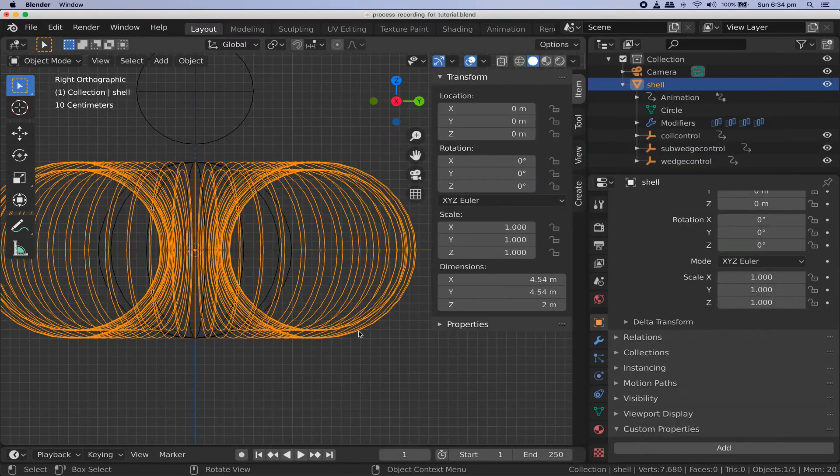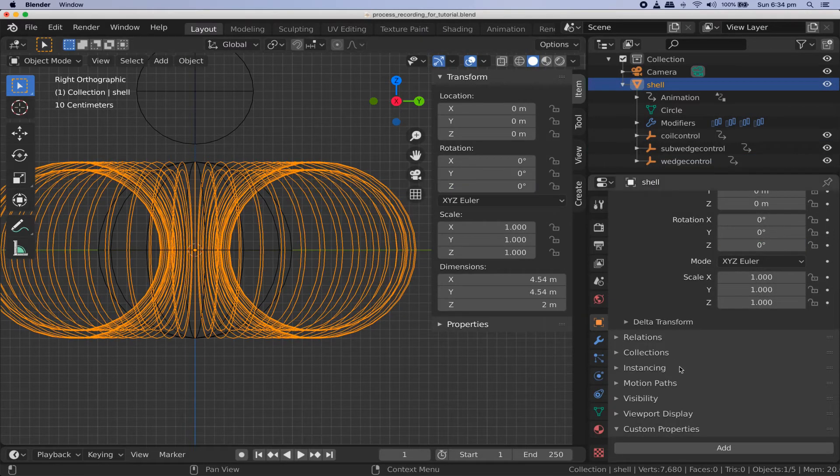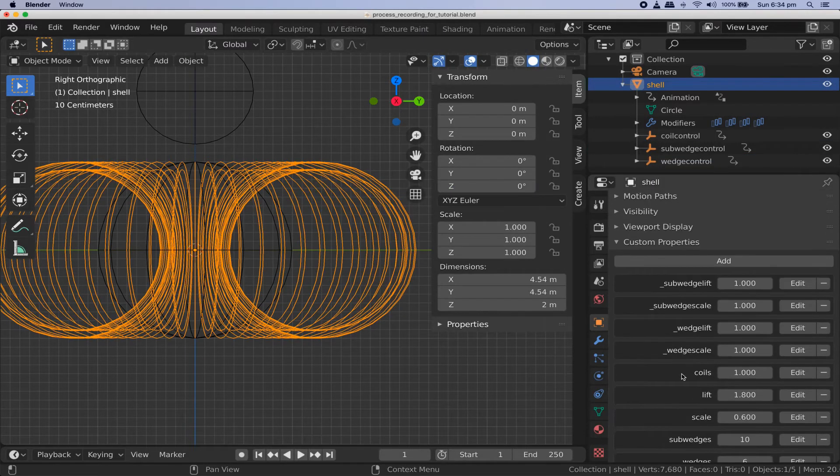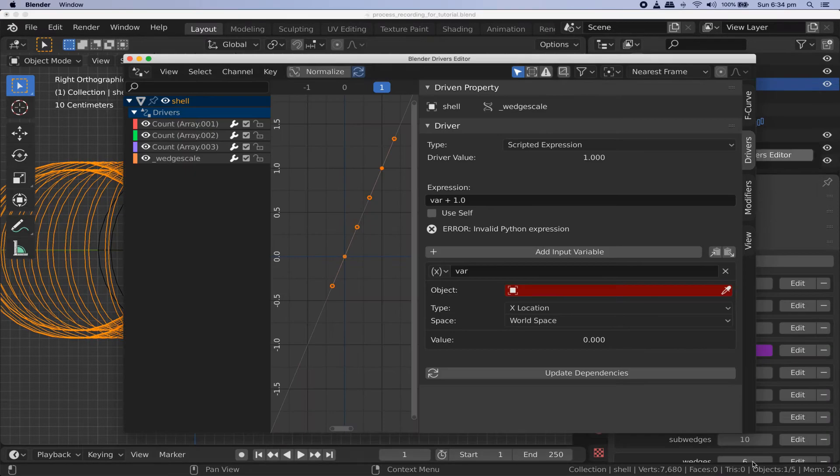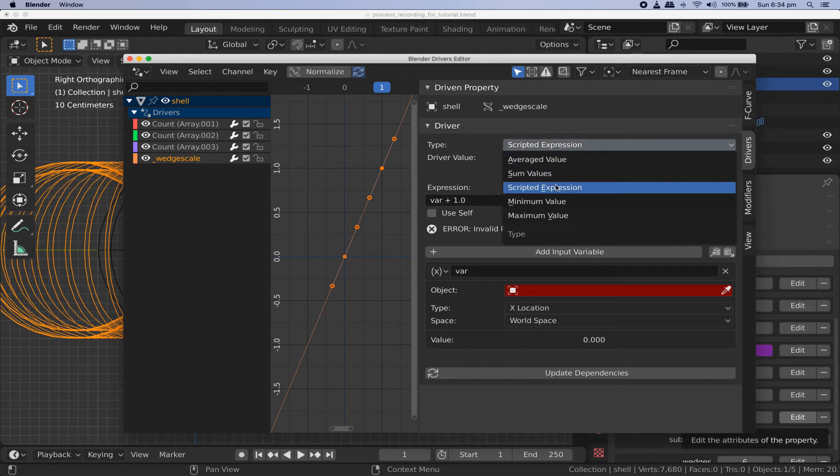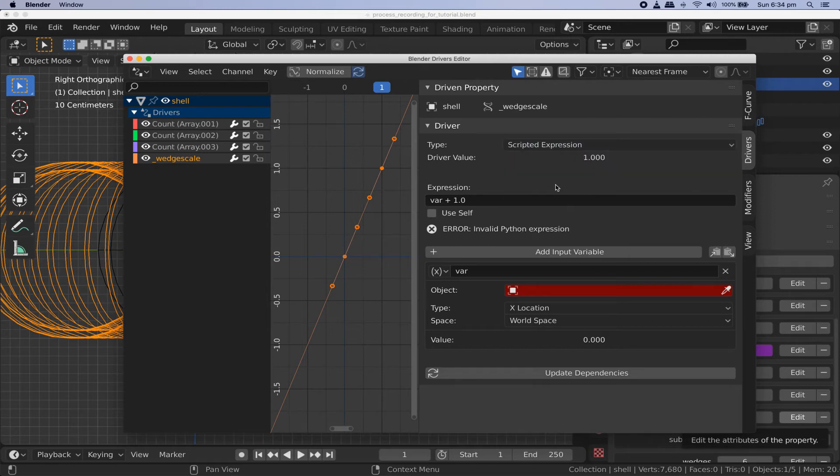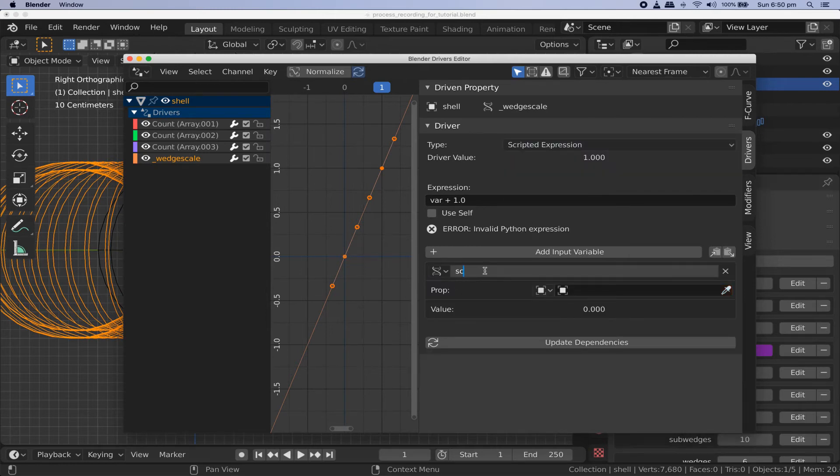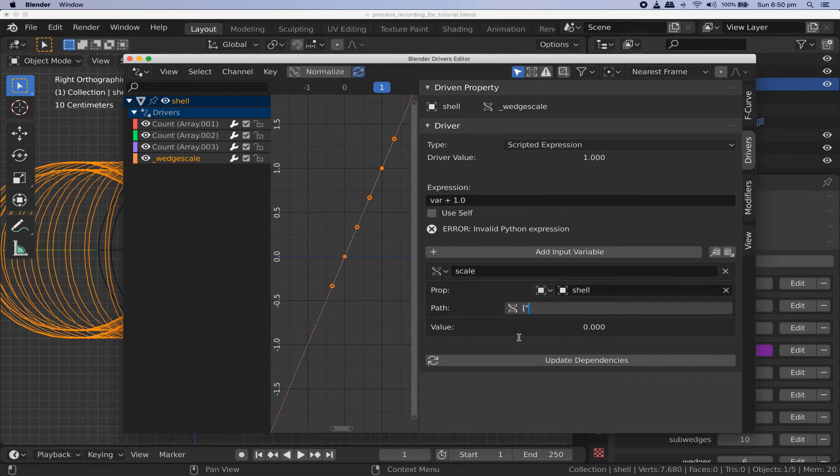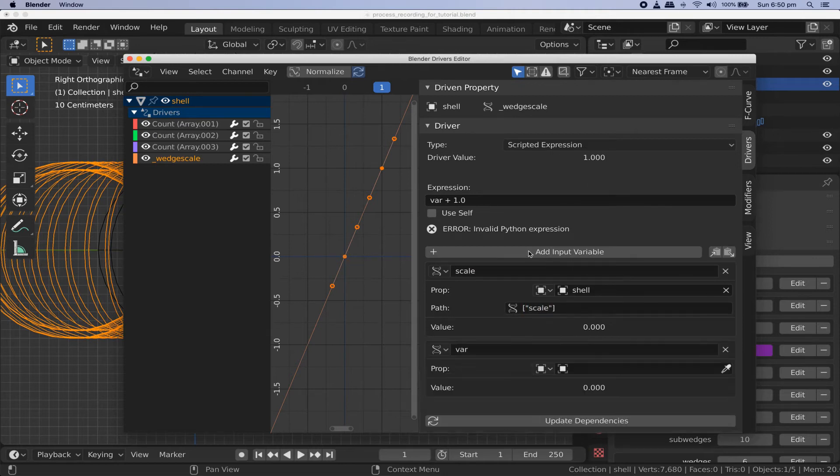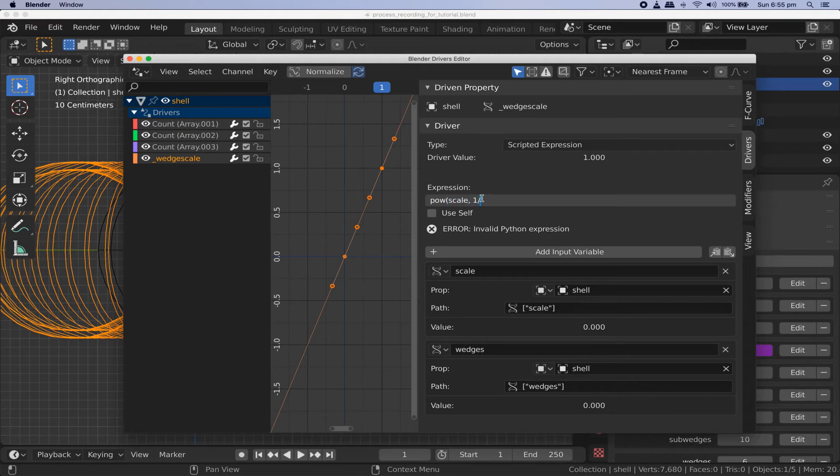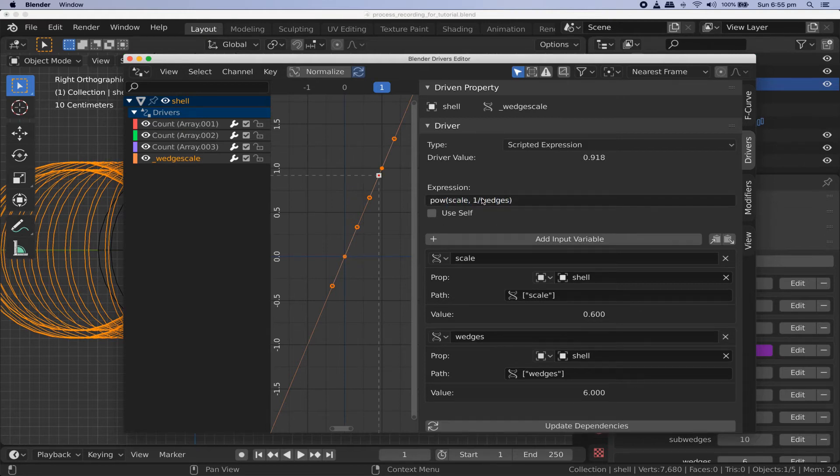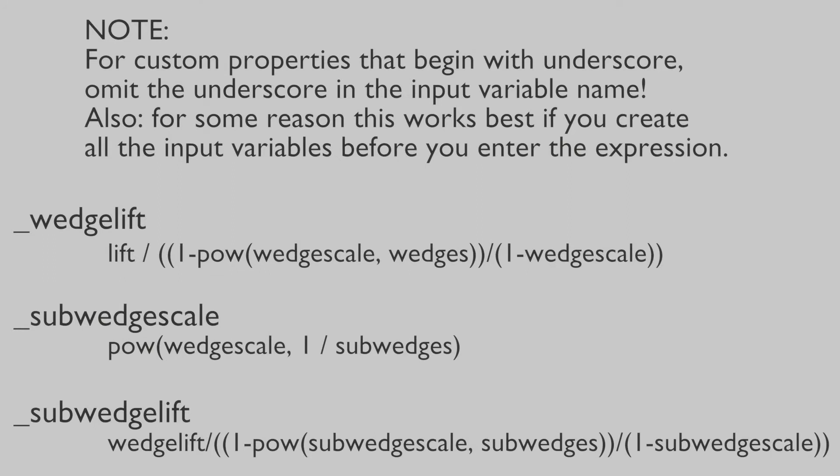Go back to our custom properties and add a new driver to control the underscore wedge scale property. Same as before use the driver's editor make a descriptive expression make sure that any input variables we use are of type single property. We're always going to do it that way so I'll stop mentioning it. Create input variables called scale and wedges pointing at the custom properties of the same name. Set the expression to pow scale one over wedges as shown. Now pause the tutorial and create the following drivers for the remaining three underscore prefixed custom properties with input variables pointing at shell object custom properties.